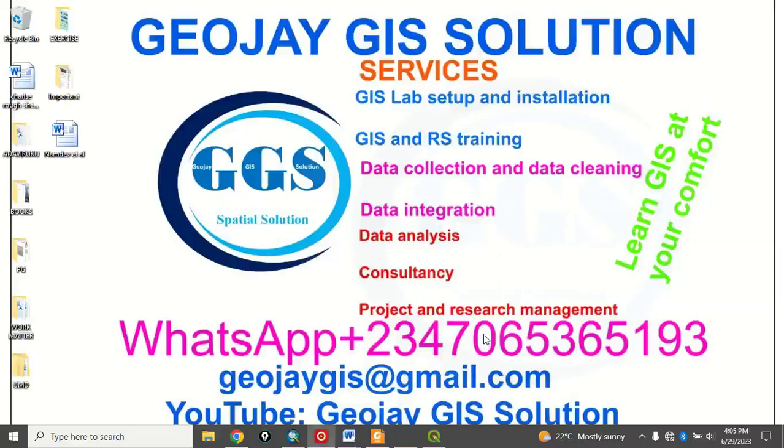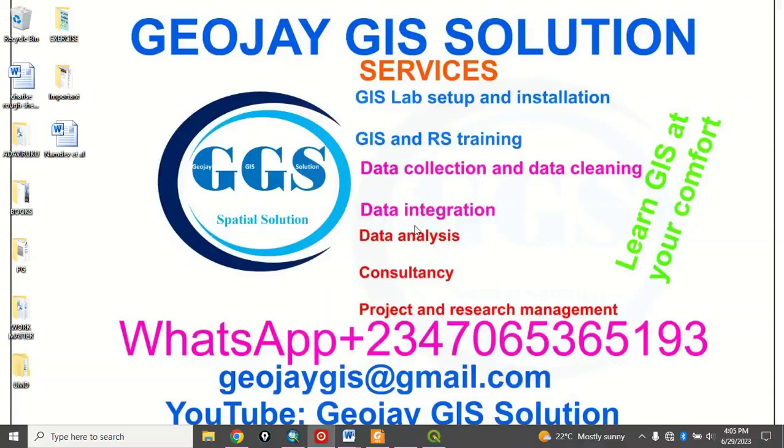Good day everyone. You are welcome to GeoJ GIS Solution Tutorial Channel. We offer services in the listed services on the screen. I am Peter Emanje Adabiruku.